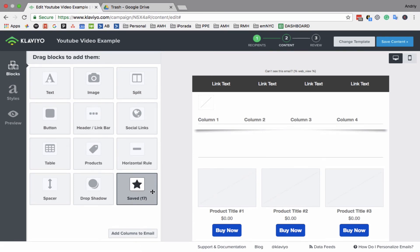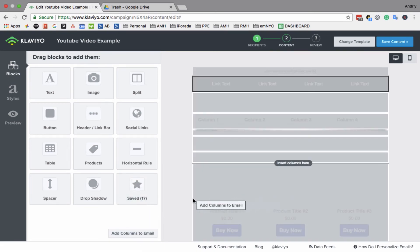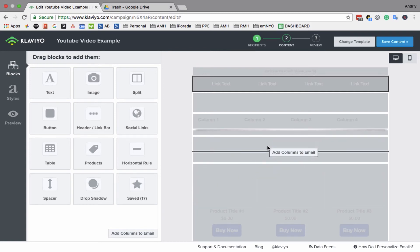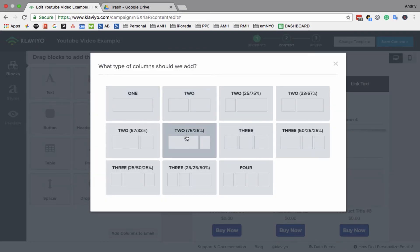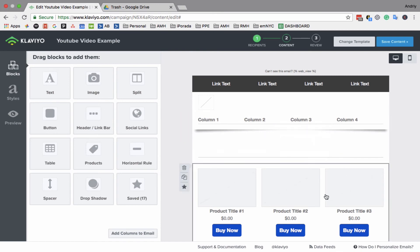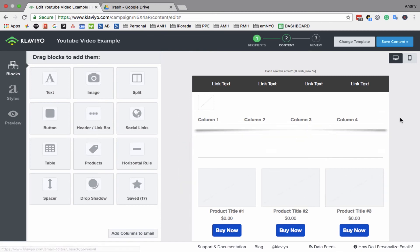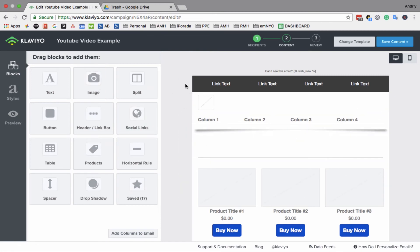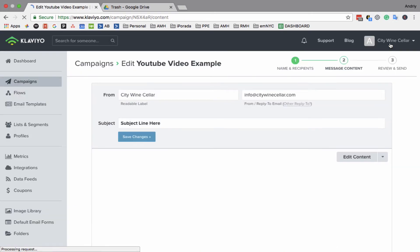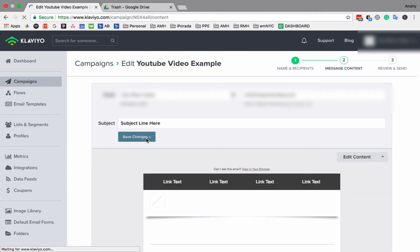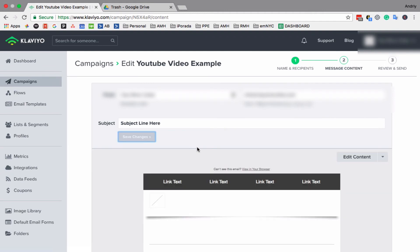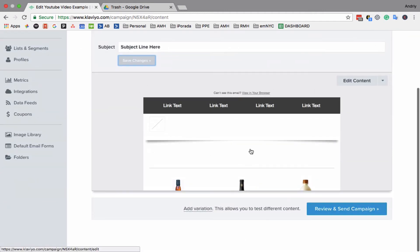Also, if you want to add a column, you just click on add columns. And it's asking you what kind of column you want to add. Okay, so this is the email builder in Klaviyo. Click save content.